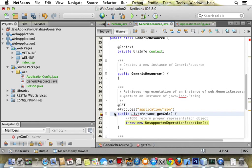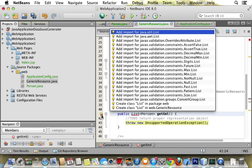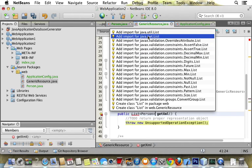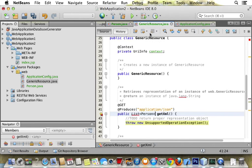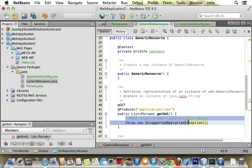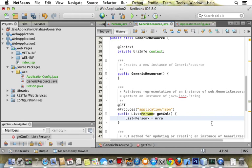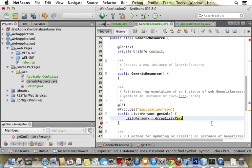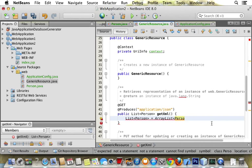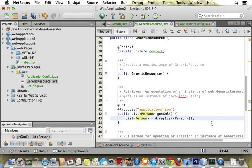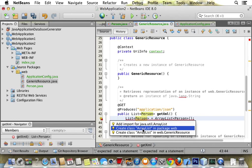It's not going to know where the list comes from, so we right click and import list. Then we create a list of Person equals, and we have to create ArrayList of Person. It's not going to know about the ArrayList, so we import that.